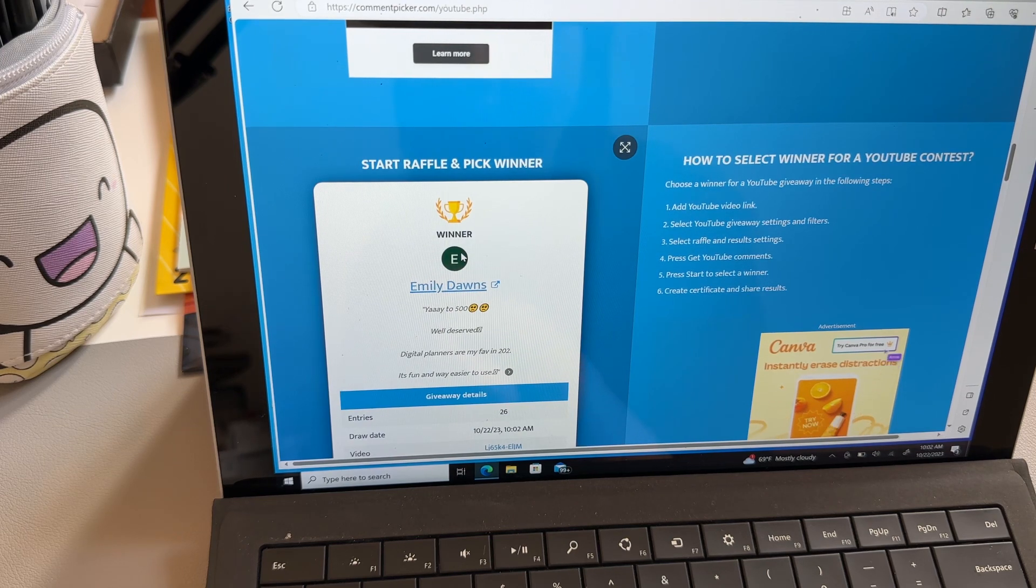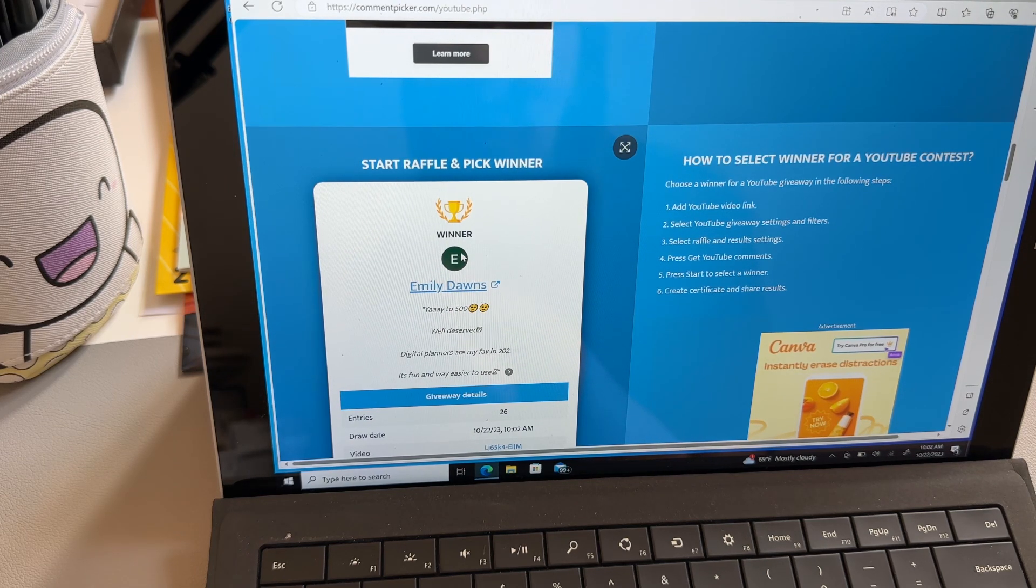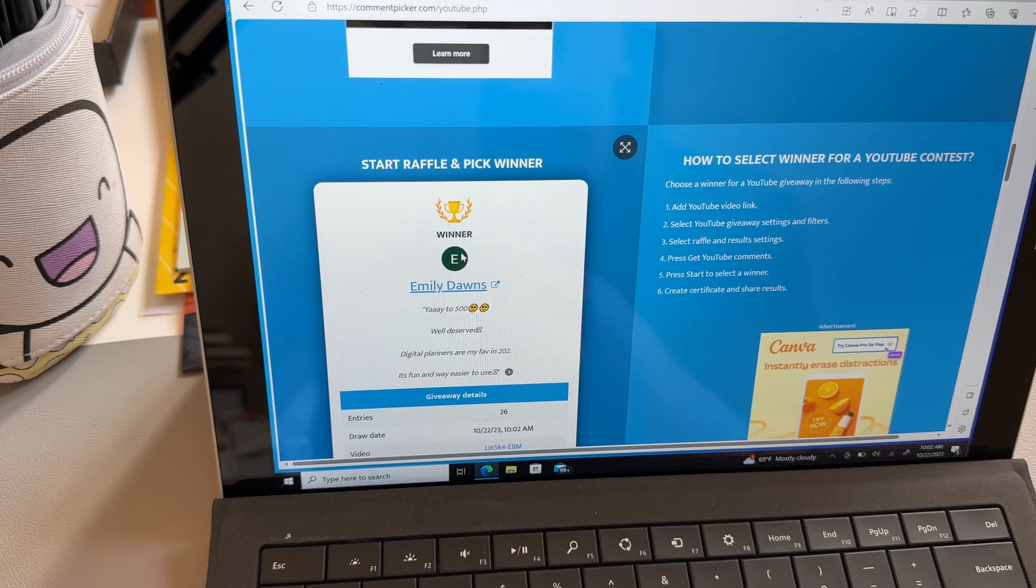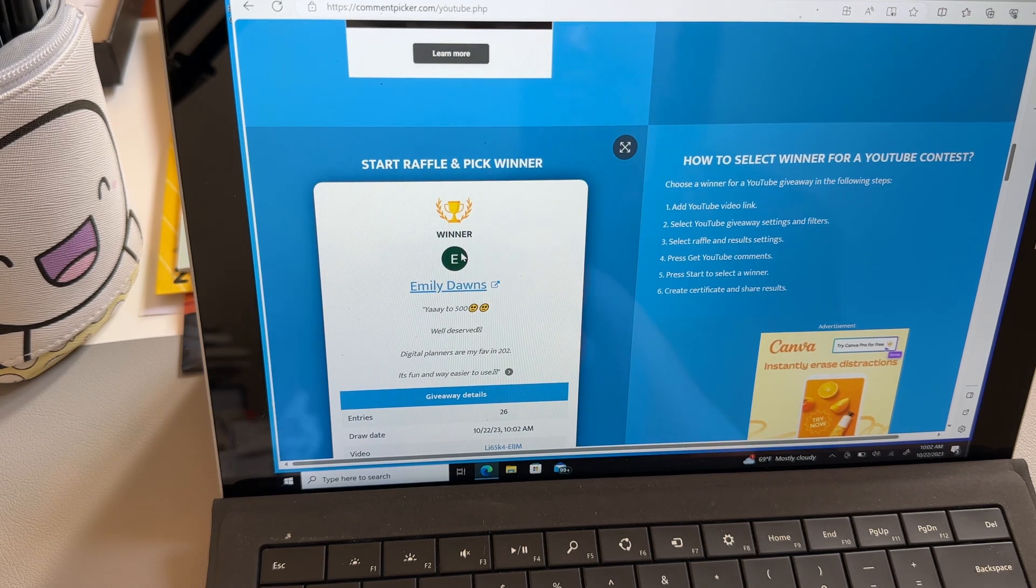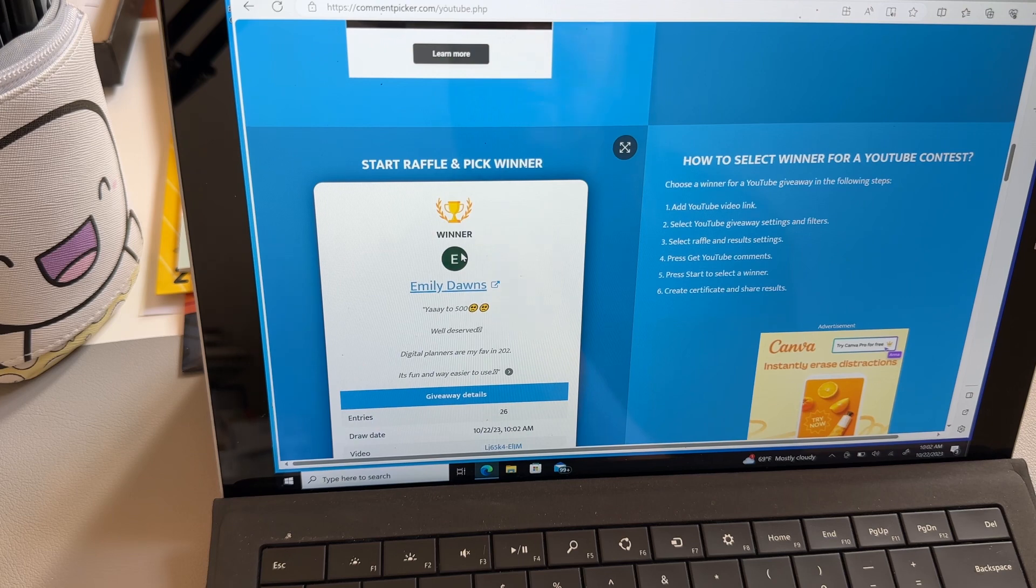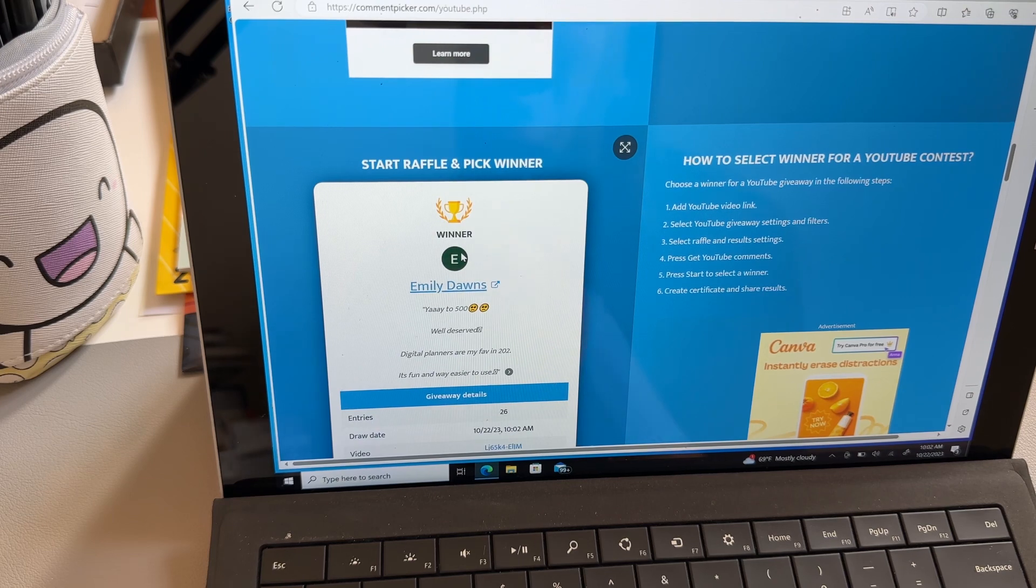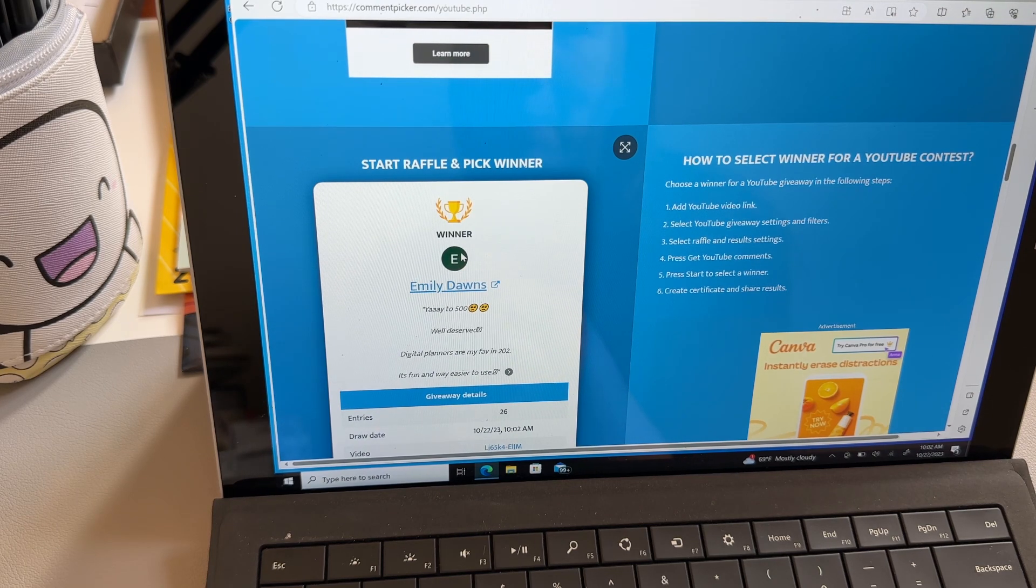Digital planners are my favorite. You know, this is messed up. The digital planner. I'm just kidding. The digital planner wins it. I am so excited for you. That is hilarious.